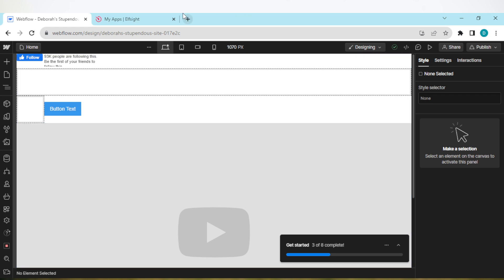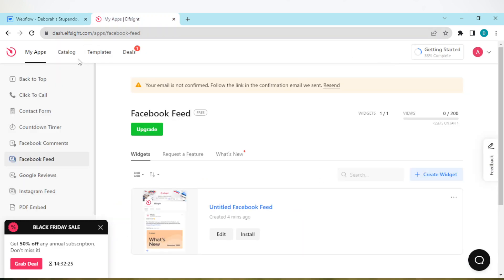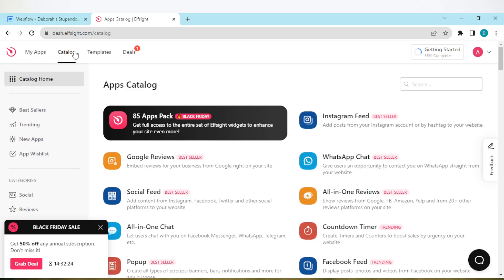Open a new tab and type in the domain name for Elfsite, which is www.elfsite.com. Now Elfsite is a site where you can get widgets such as comparison tables, Google reviews, etc. that you can add to your site. Once you type in the domain name, create an account and then navigate to the catalogs page.